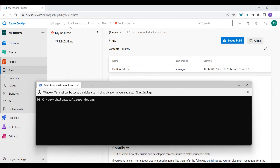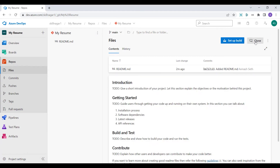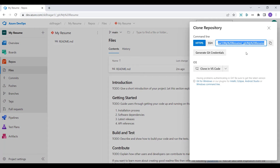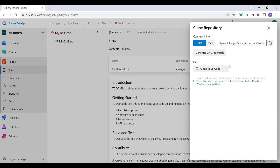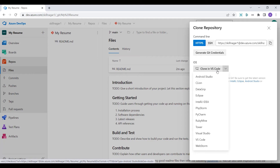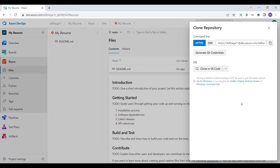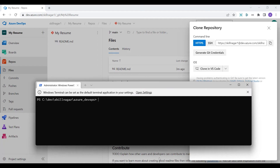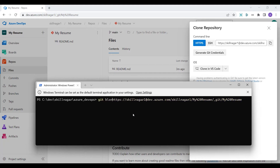I'll come back to the Azure DevOps portal and click on 'Clone'. It gives me the URL. I'll copy it — there's also an option to clone directly in Visual Studio Code or other IDEs, which we'll explore later. For now I'll right-click and paste the URL into the terminal, add the 'git clone' command, and specify 'my-resume' as the target folder.